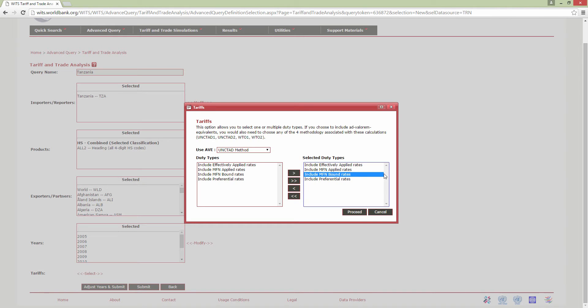Most favored nation, or MFN applied rates, are what countries promise to impose on imports from other members of the WTO, unless the country is part of a preferential trade agreement, such as a free trade area or customs union. This means that, in practice, MFN rates are the highest tariff rates that WTO members charge one another.